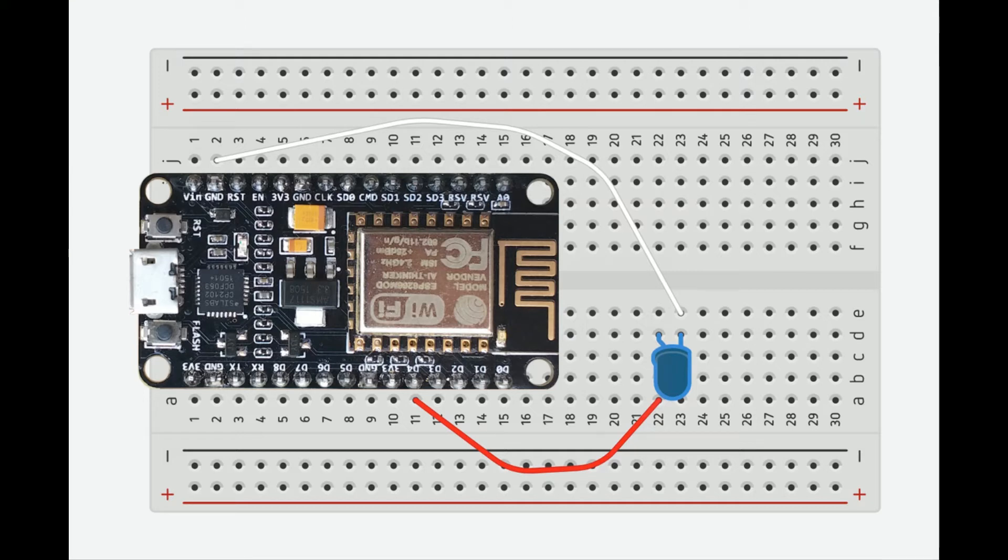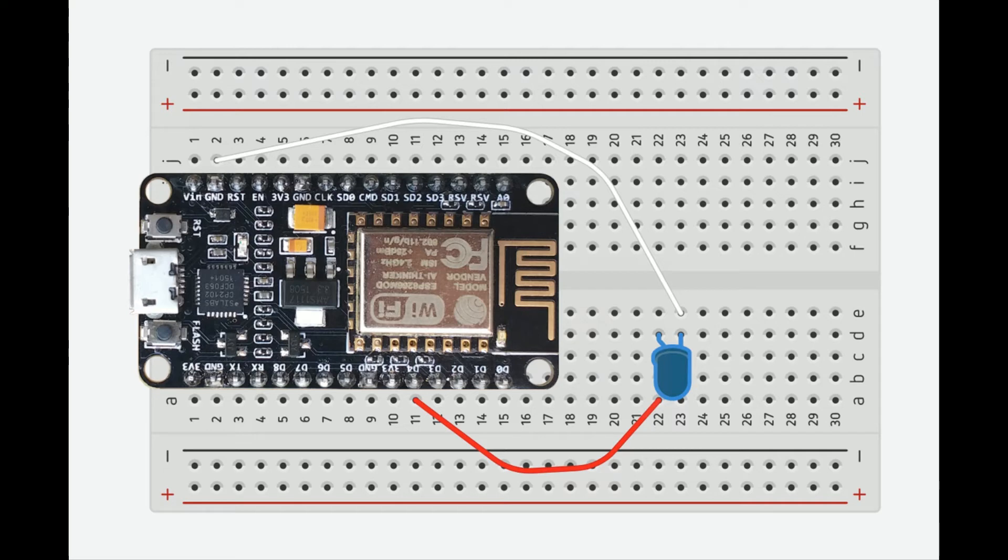Then we're going to take the power lead, which is the longer lead on the LED. You can normally see that in these layouts with the bent lead representing the long one. We're going to run that over to digital 4, which is actually GPIO2.